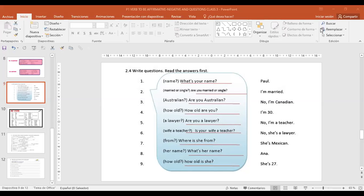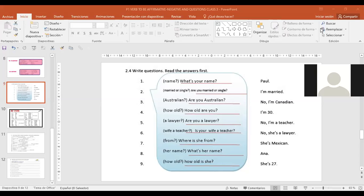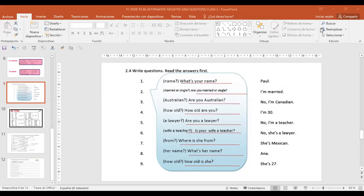Ahora seguiría el siguiente chico. What is your name? My name is Judith. Are you Australian? No, I am from El Salvador. Are you married or single? I am single. How old are you? 25. Are you a lawyer? No, I am a sales executive.